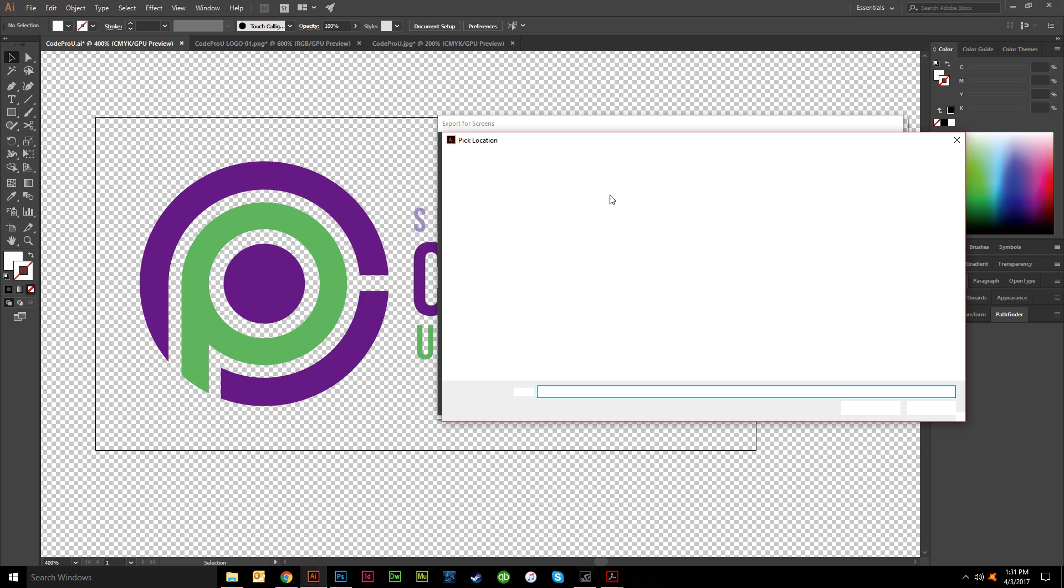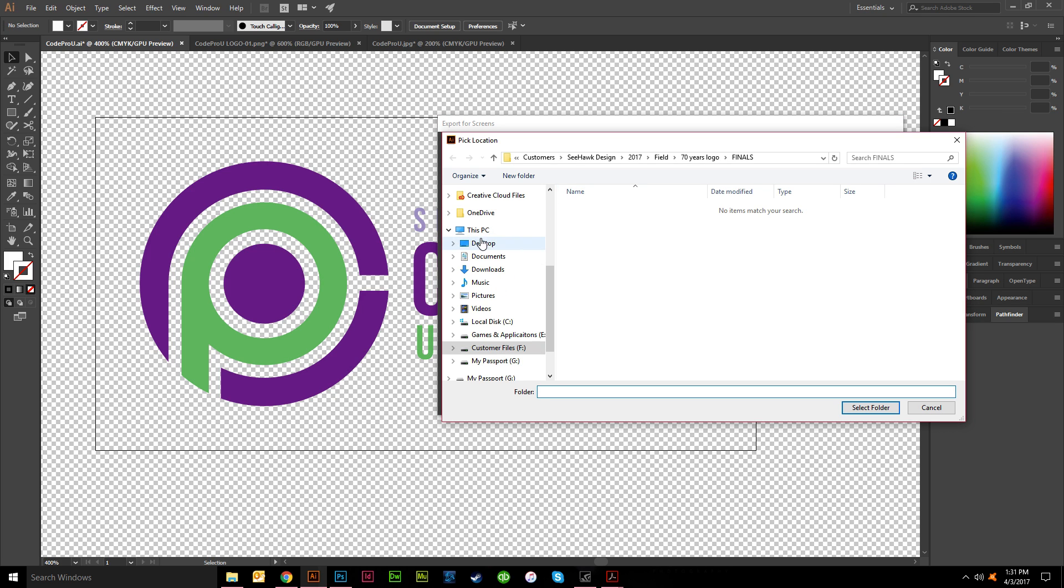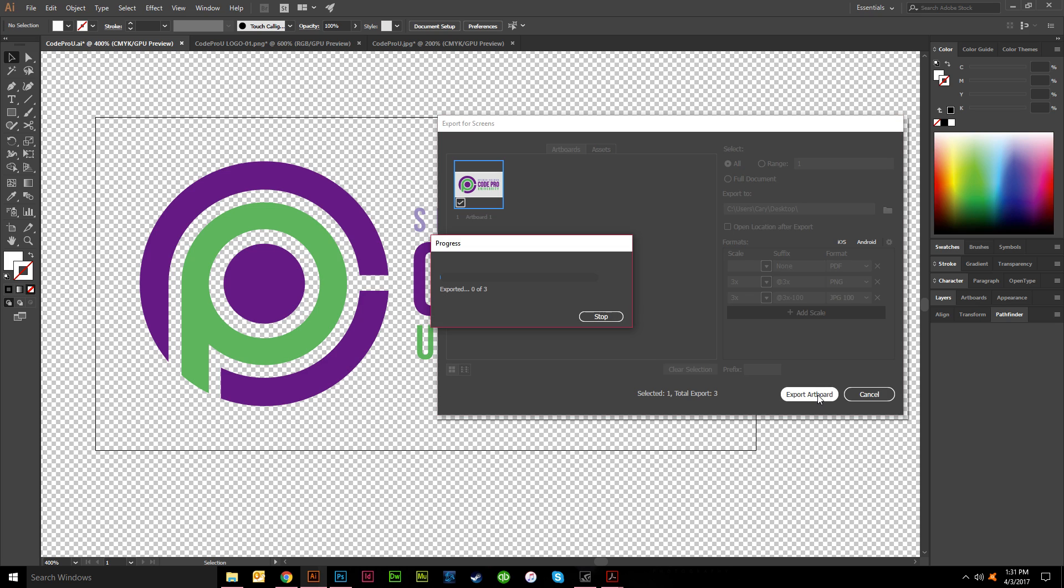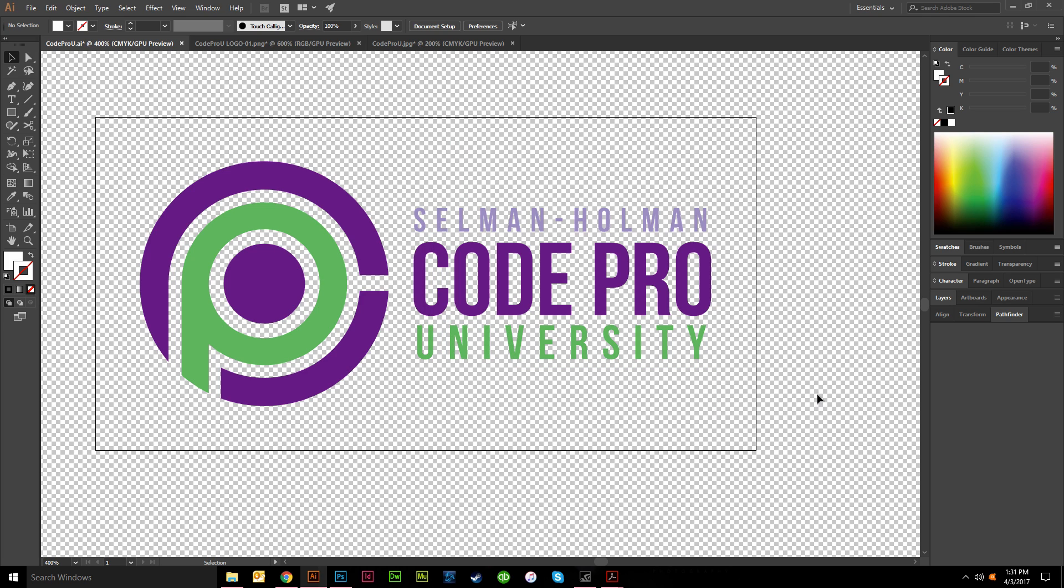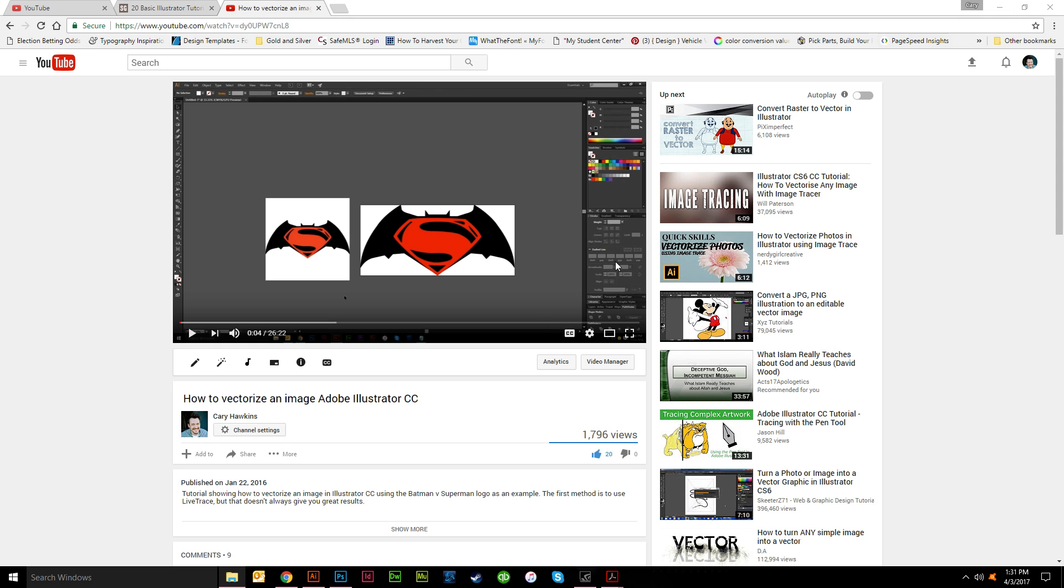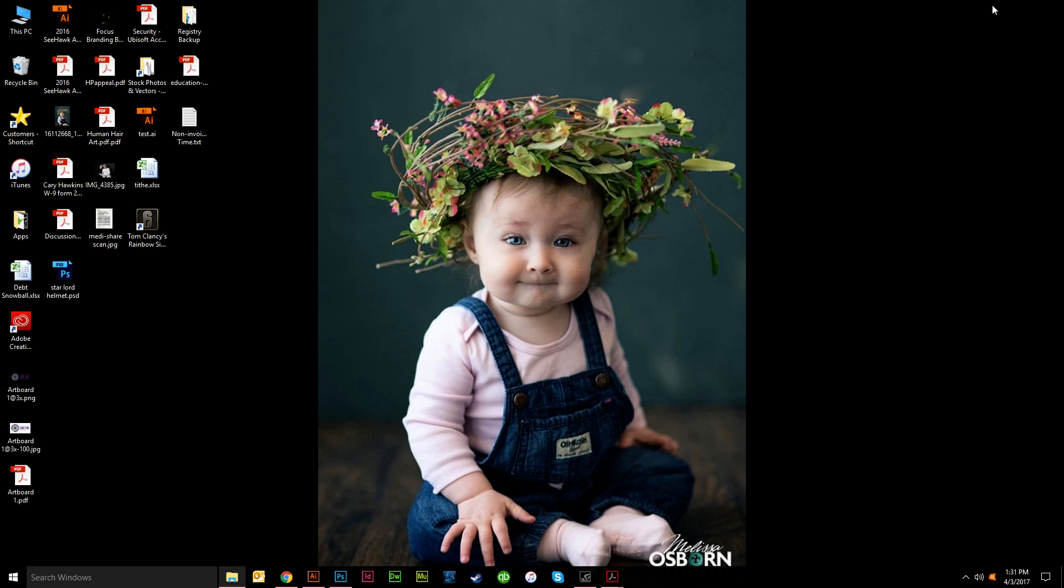And then you could do a PNG and you could do a JPEG as well. So let me just find a decent spot to set these. I'll put them on the desktop real quick and just say export. So I'm doing a PDF, a PNG, and a JPEG.